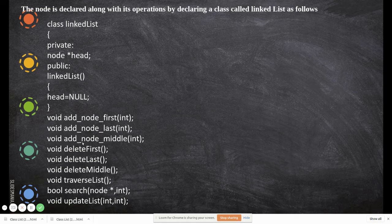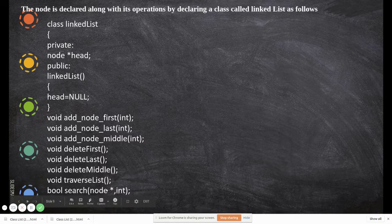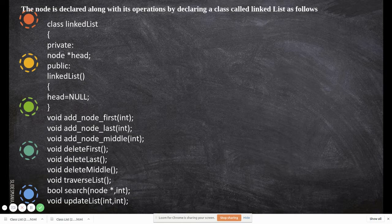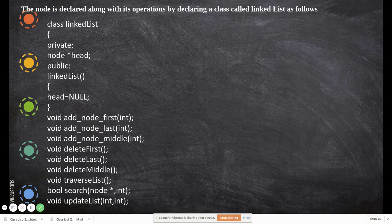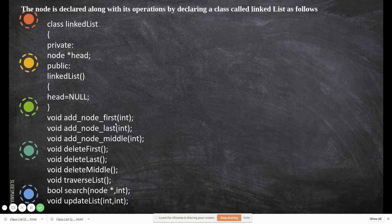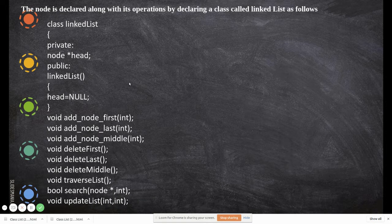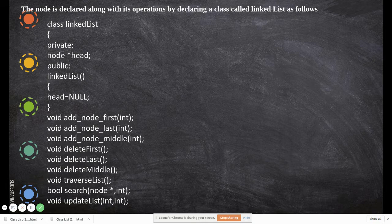The member functions of the class include: addNodeFirst, addNodeLast, addNodeMiddle — because in a linked list you may want to insert a new element as the first node, as the last node, or somewhere in the middle. Similarly, deleteFirst, deleteLast, deleteMiddle. Then traverseList — to go through the whole list — search, to find whether a given value is present, and update, to modify an existing value.